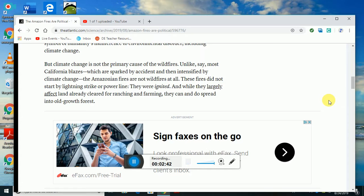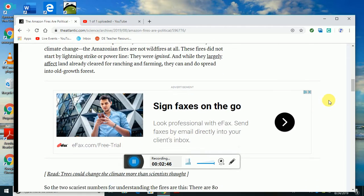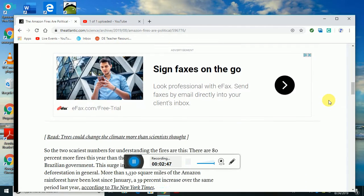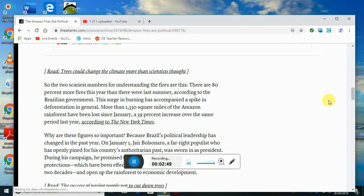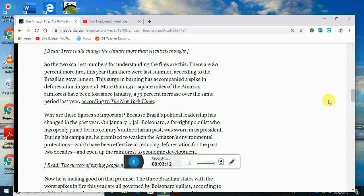The two scariest numbers for understanding these fires: there are 80% more fires this year than last summer according to the Brazilian government. The surge in burning has accompanied a spike in deforestation in general. More than 1,330 square miles of Amazon rainforest has been lost since January, a 39% increase over the same period last year according to the New York Times.